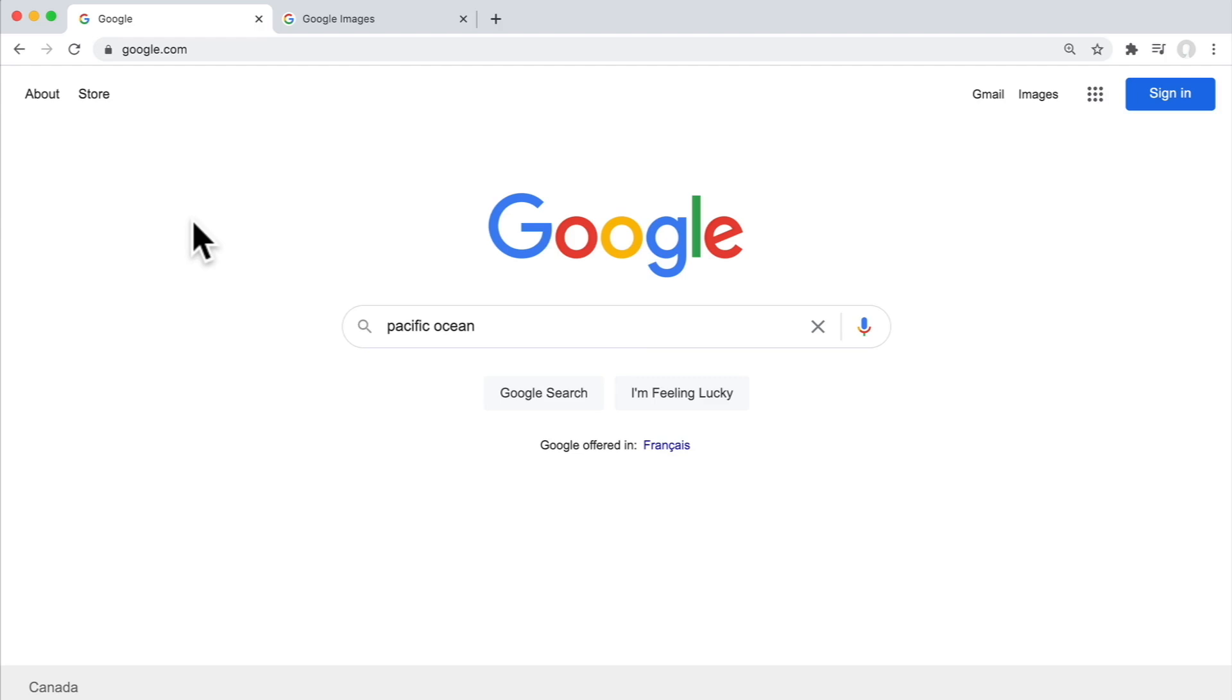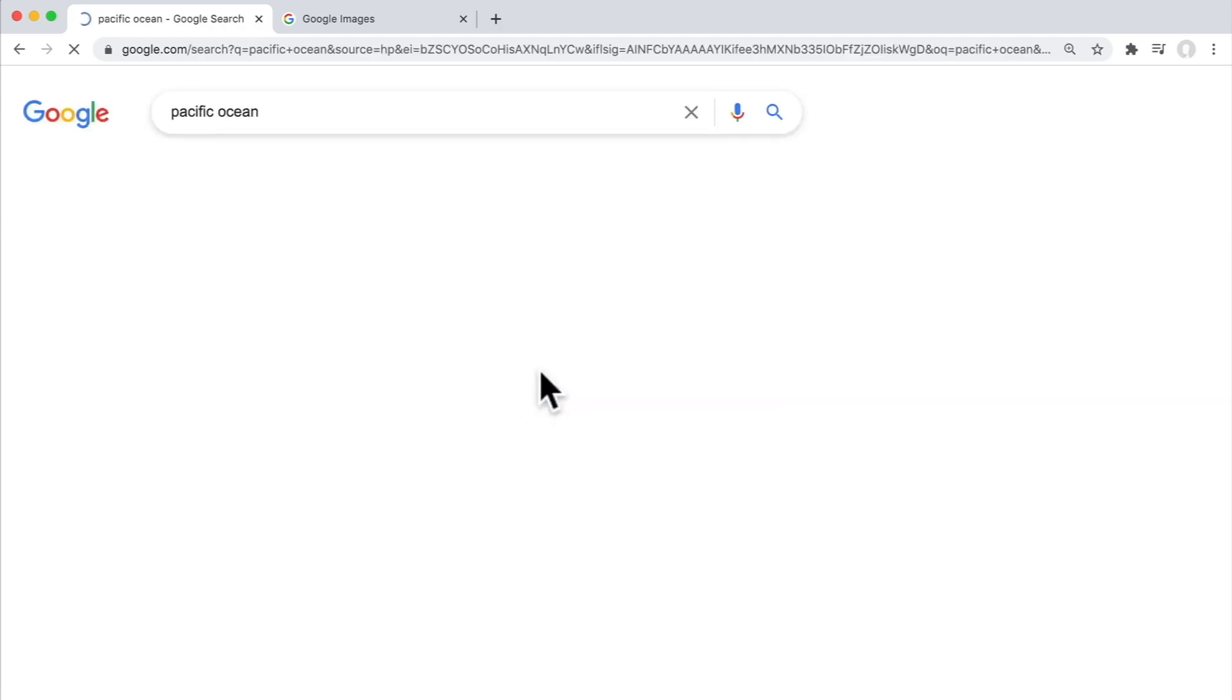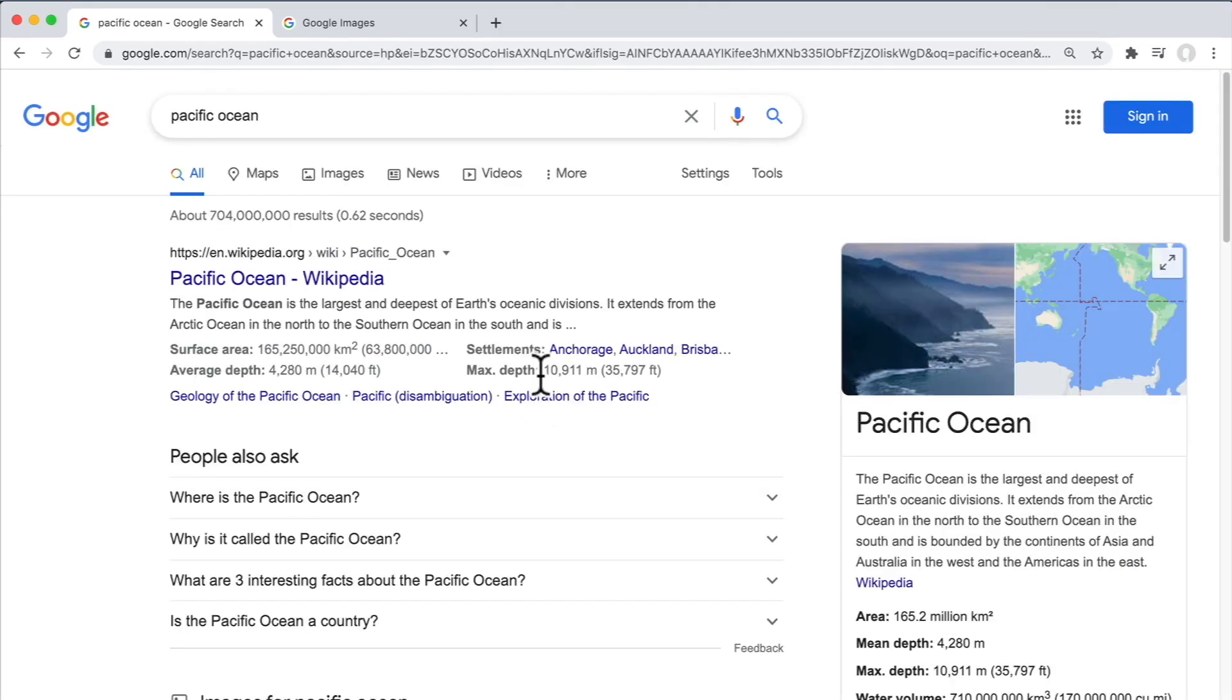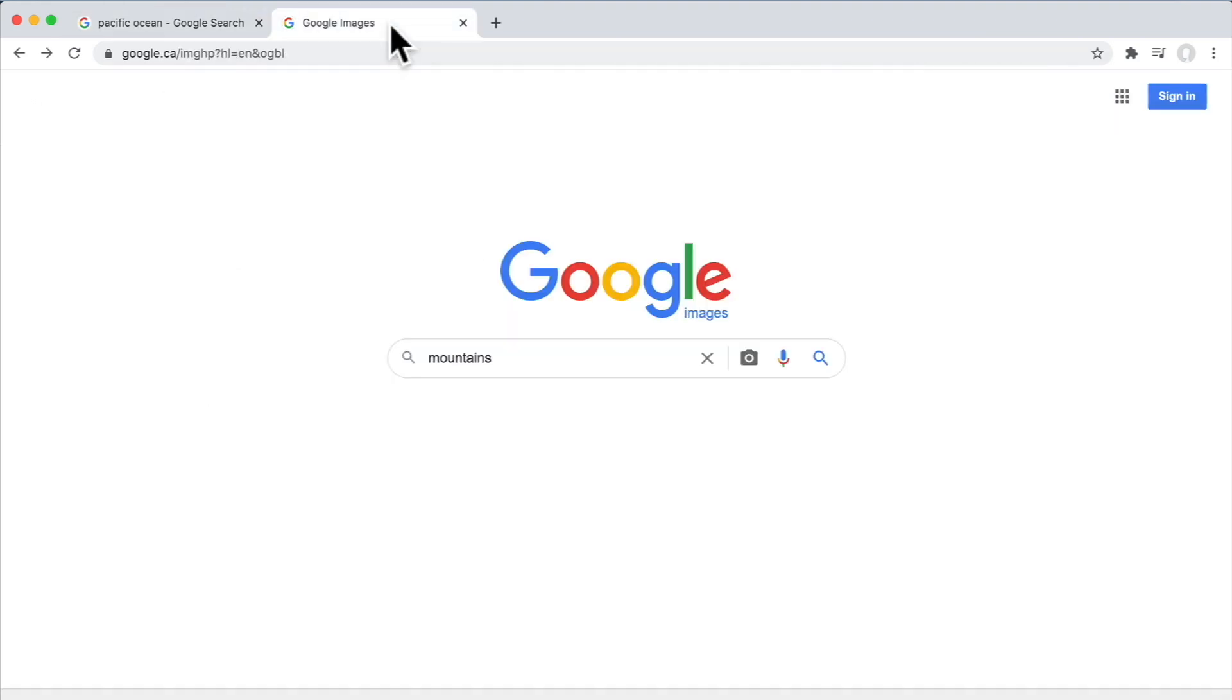to do that in the background, don't we? We want our browser to still be able to handle our button clicks and to let us load other web pages even if something is loading in the background. Maybe I'm searching for images of mountains.